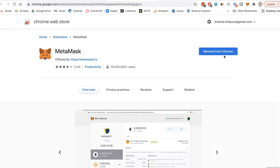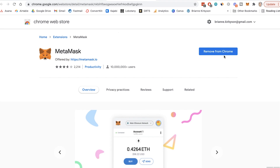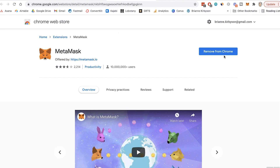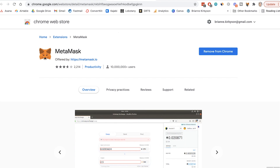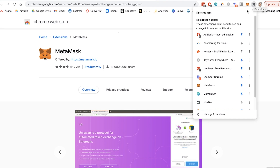At this point you're going to be following the prompts to create a new account. Among these steps you'll be generating a password, which is what you'll use normally to open up the MetaMask wallet from your browser. Once it's downloaded, MetaMask shows up here in my Chrome extensions. If that's not showing up, you can click on the extensions button and just choose to pin it if you want it to show up there.